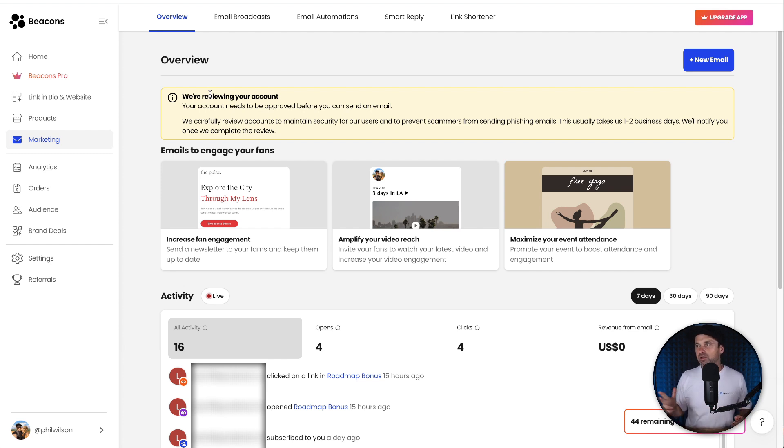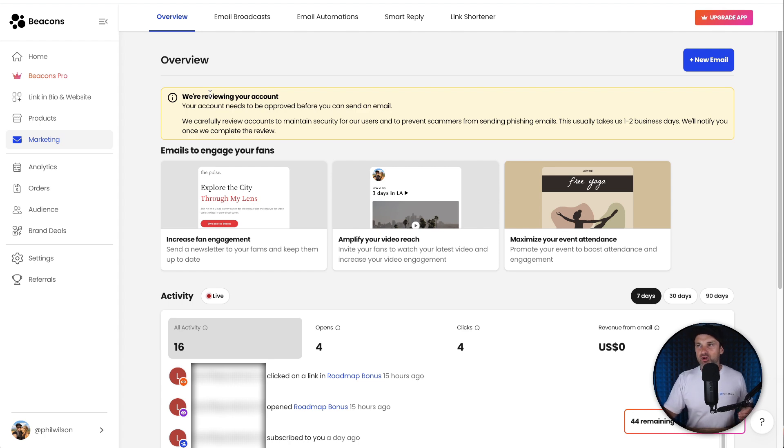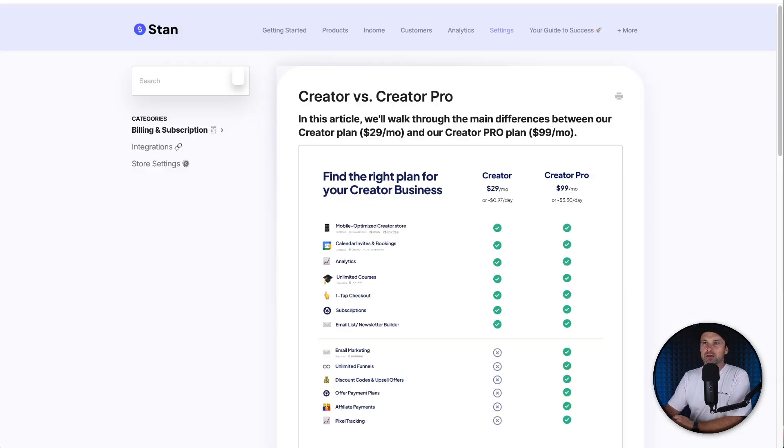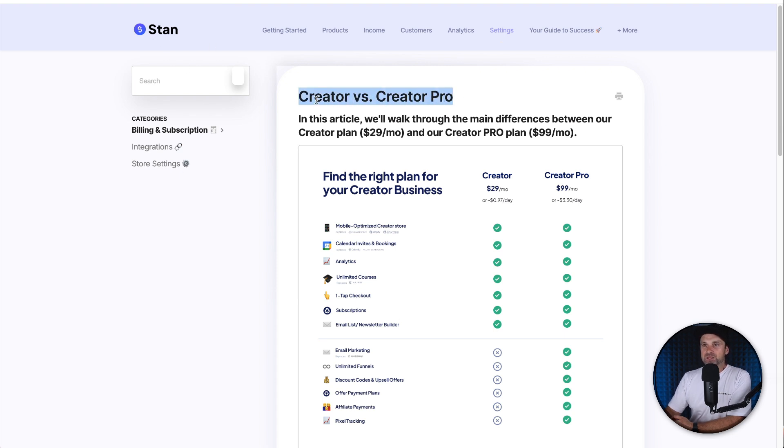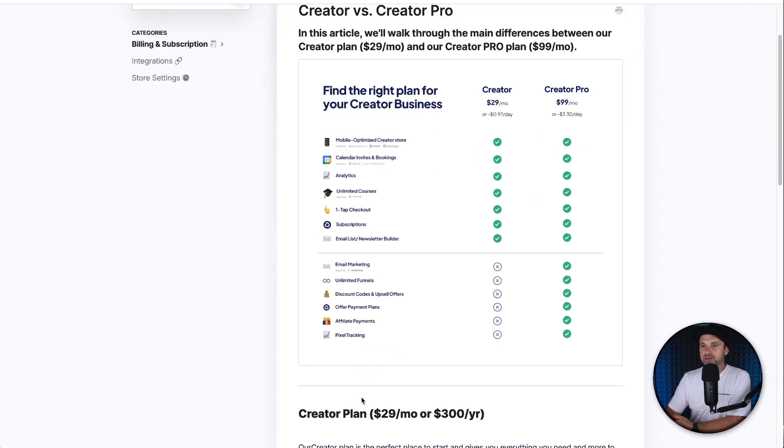Pillar, all of these ones, you don't get access to email marketing majority of the time, even on a paid plan. So let's go here quickly to the pricing plans inside of Stan Store. Creator is $29 a month, Creator Pro is $99 a month, but as you can see here, you don't even get email marketing on the $29 plan.